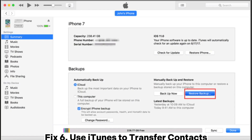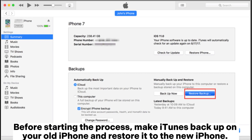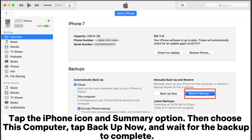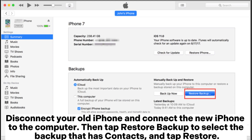Fix 6: Use iTunes to transfer contacts. Before starting the process, make an iTunes backup on your old iPhone and restore it to the new iPhone. Download and install iTunes on the computer. Next, connect the old iPhone to the computer and run iTunes. Tap the iPhone icon and the Summary option. Then choose This Computer, tap Backup Now, and wait for the backup to complete. Disconnect your old iPhone and connect the new iPhone to the computer. Then tap Restore Backup, select the backup that has contacts, and tap Restore.